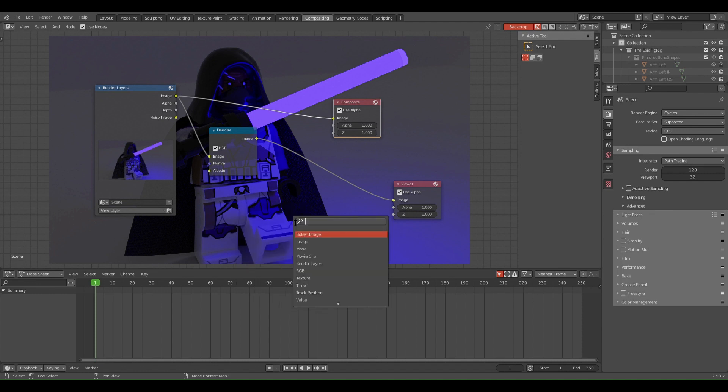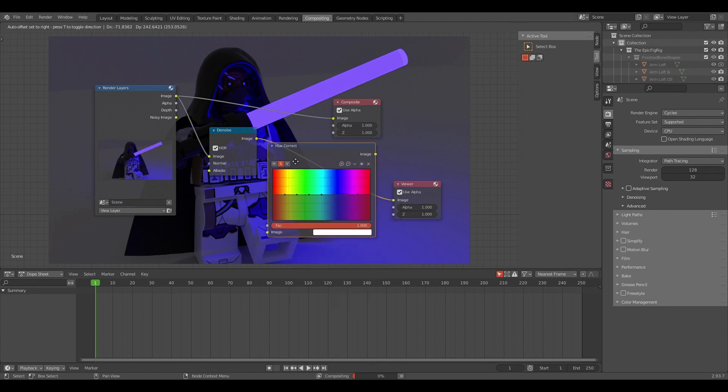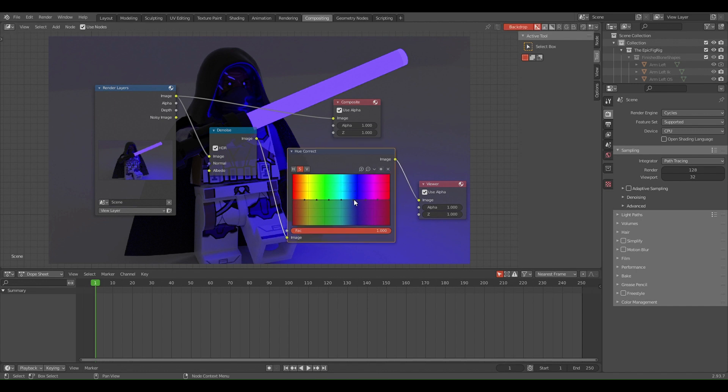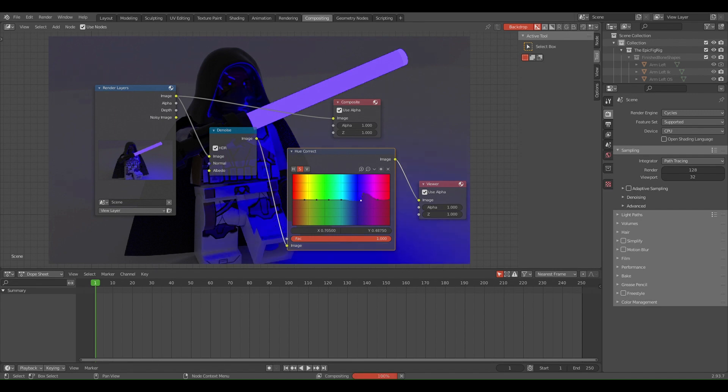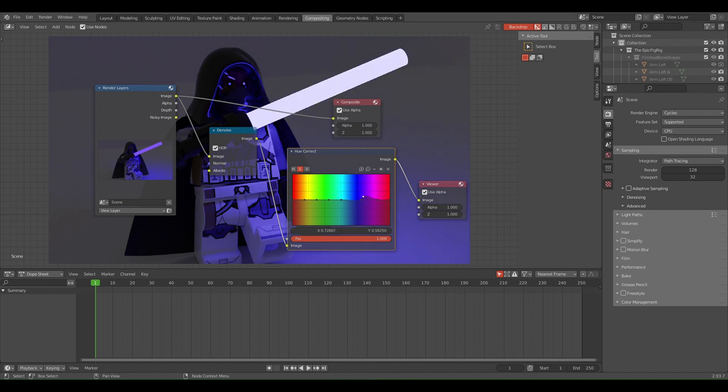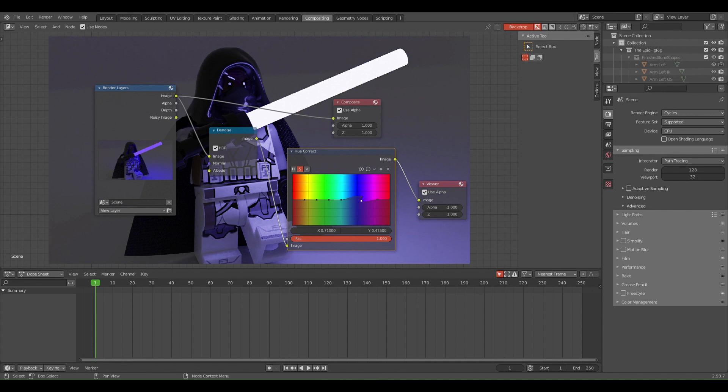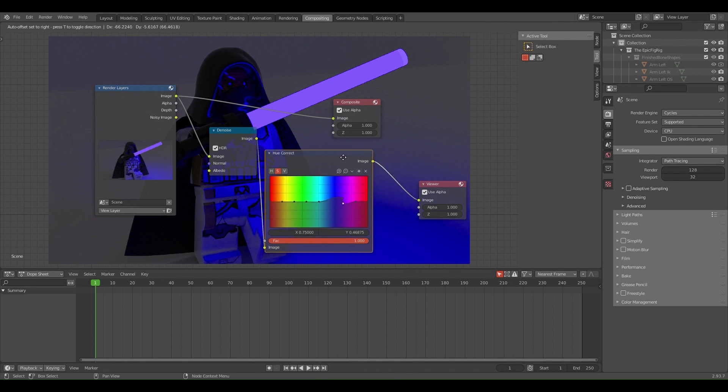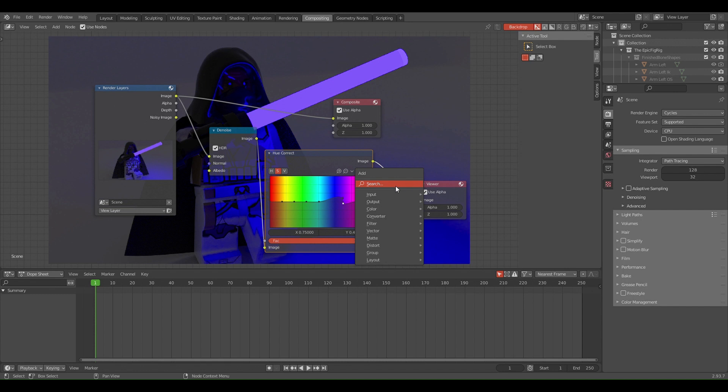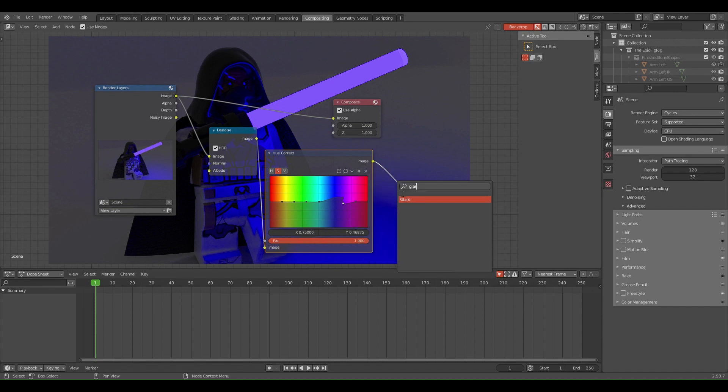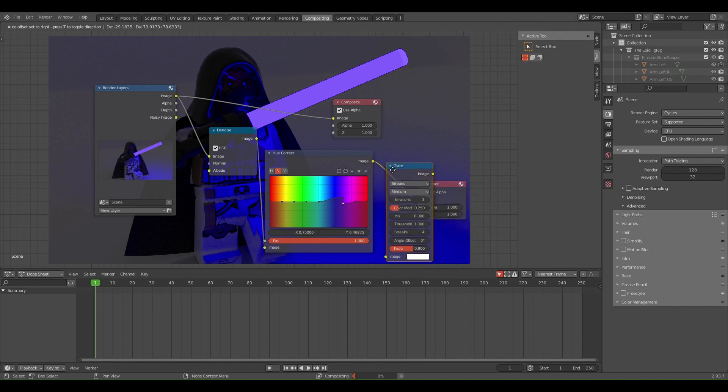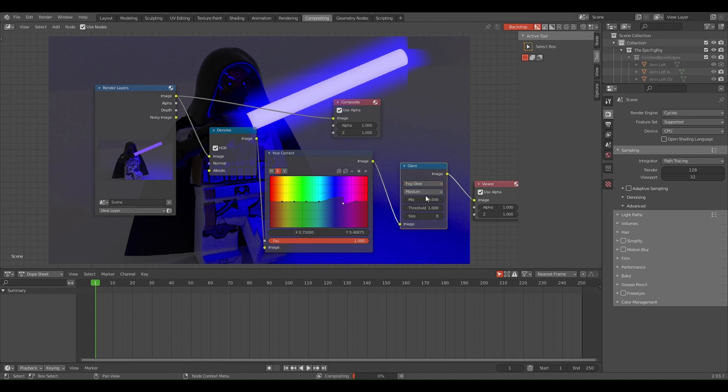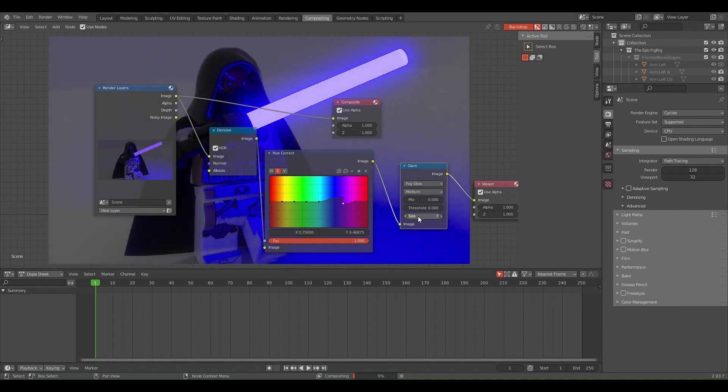What we want to do is look up Shift+A, Hue Correct, put that in there. You also want to give it some glow, so Shift+A, Glare, put that in there. Change this to Fog Glow. As you can see, it's already looking better. Medium, threshold zero, size seven, and just play around with this.